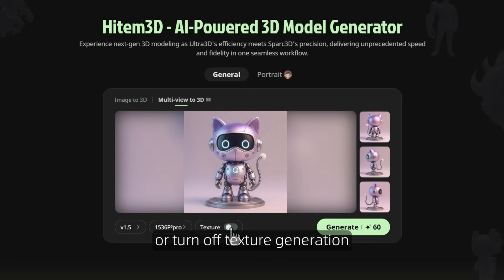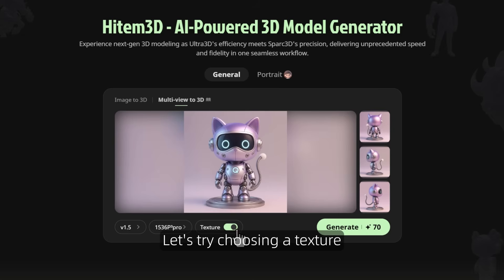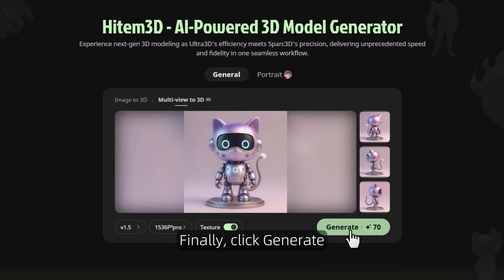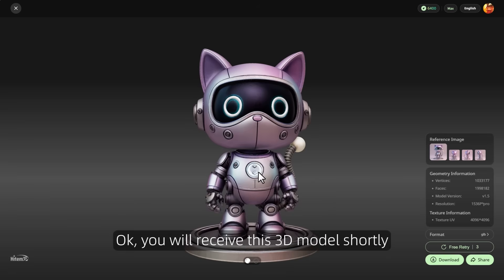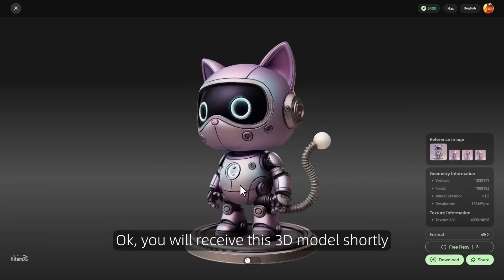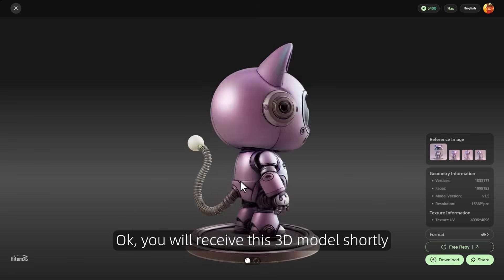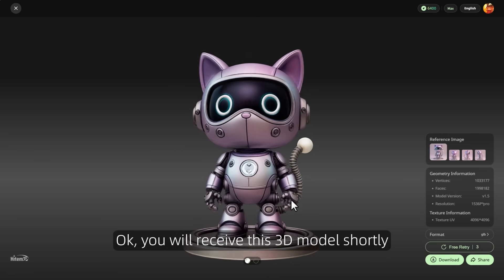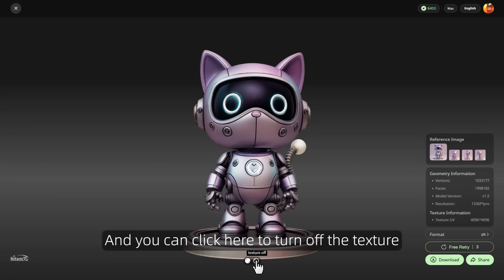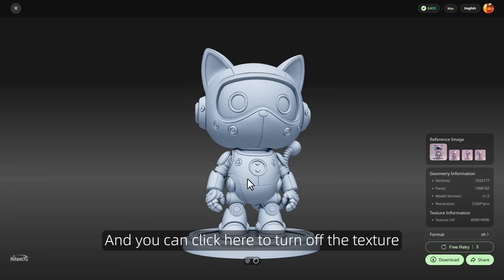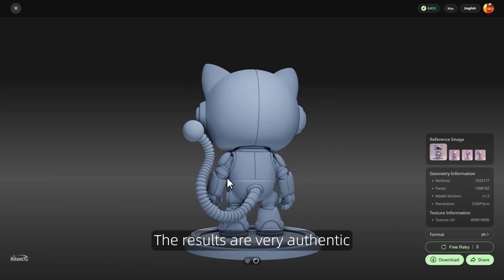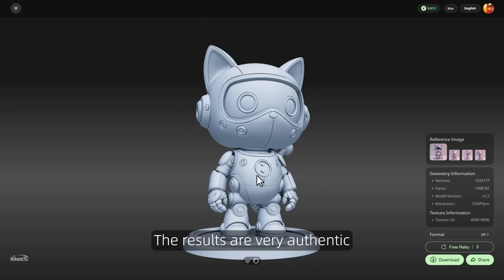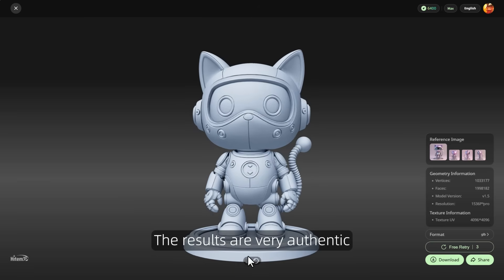Let's try choosing a texture. Finally, click Generate. You will receive this 3D model shortly, and you can click here to turn off the texture. The results are very authentic.